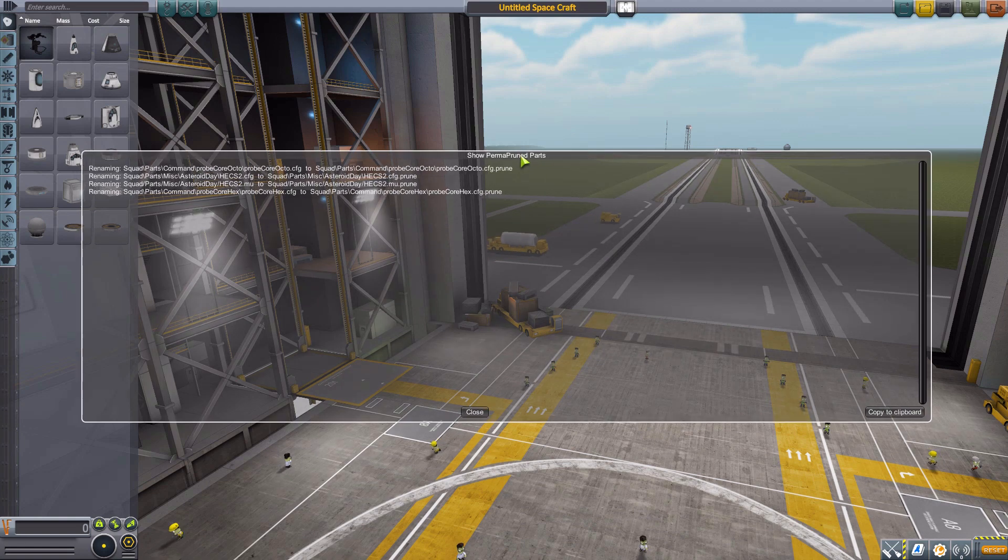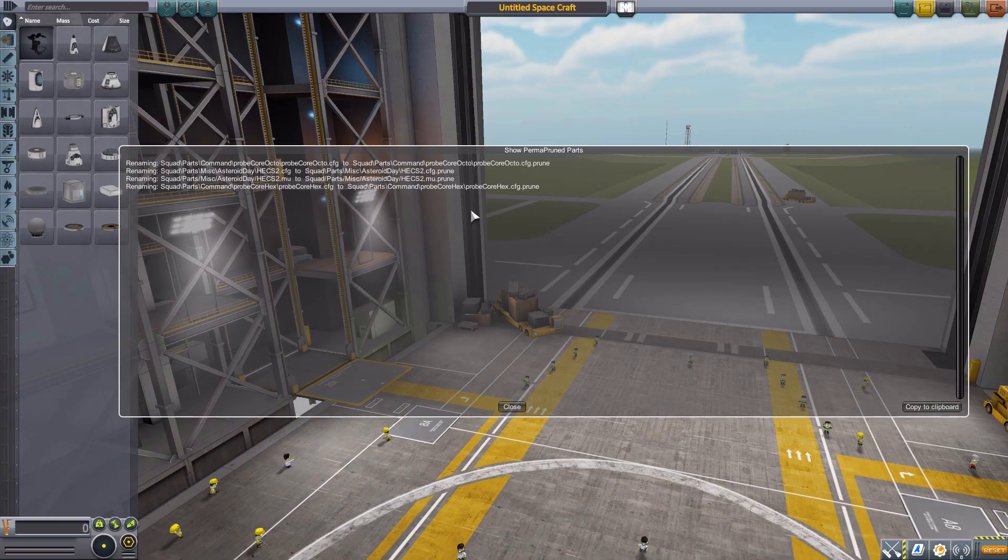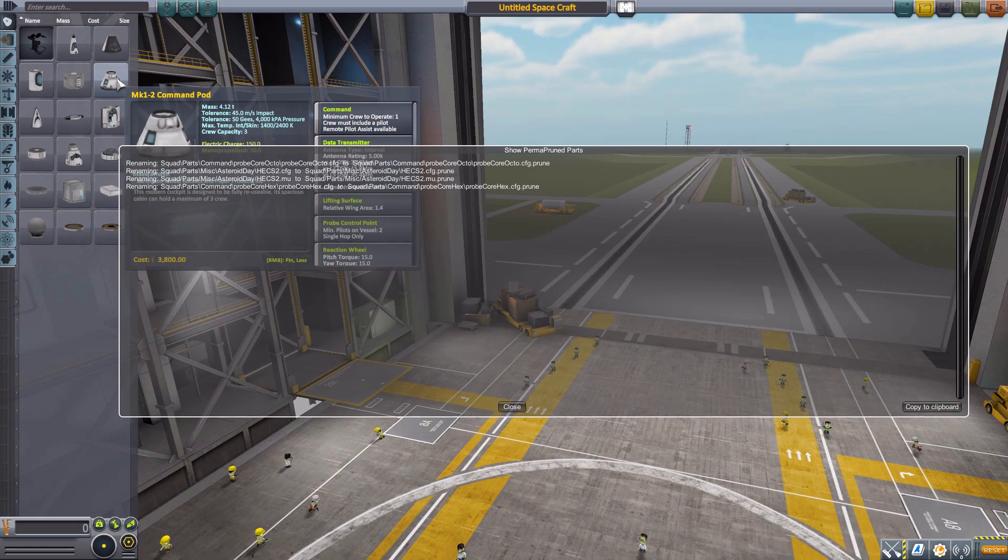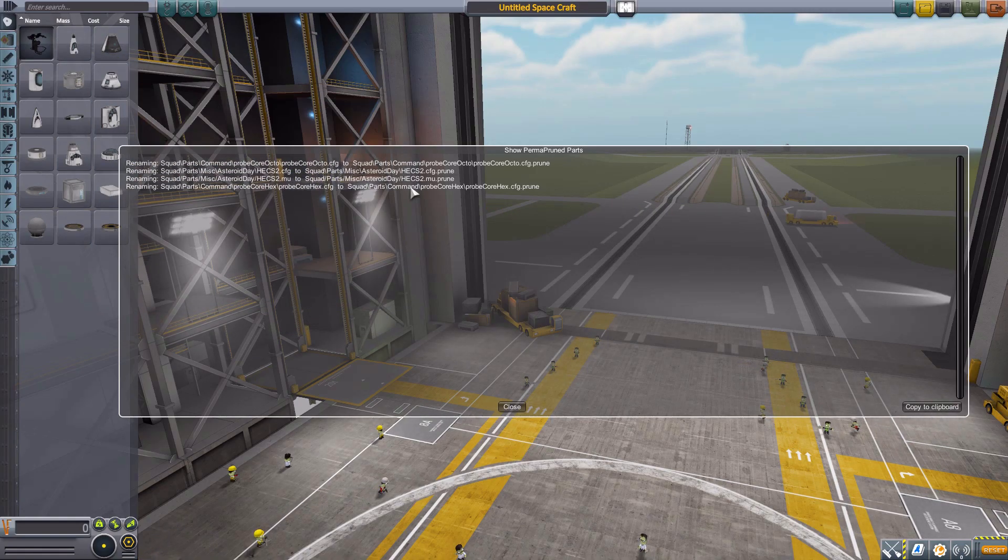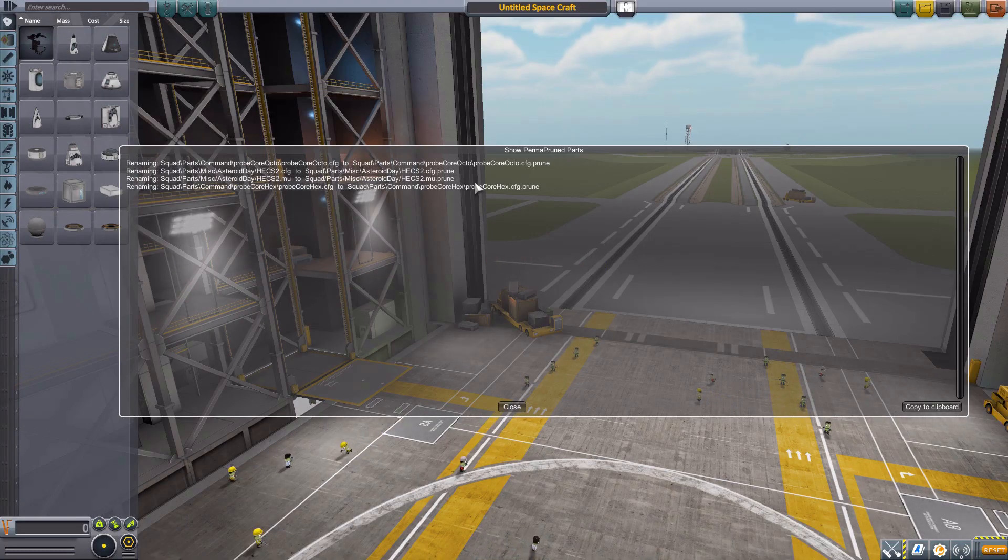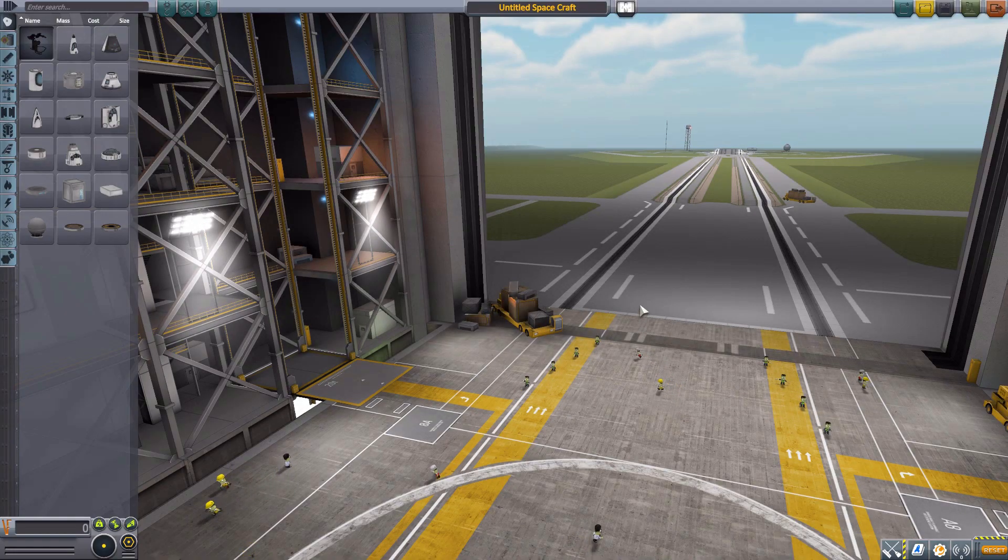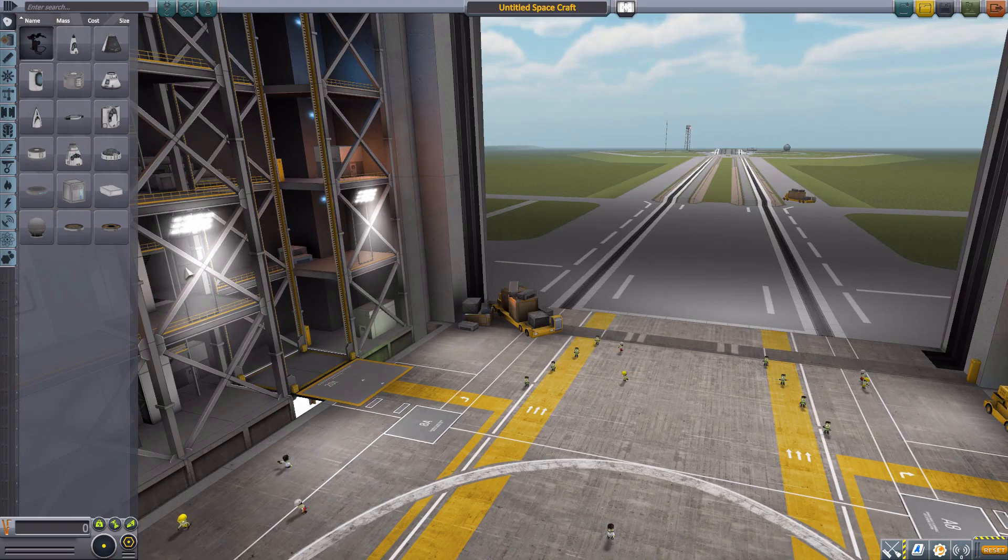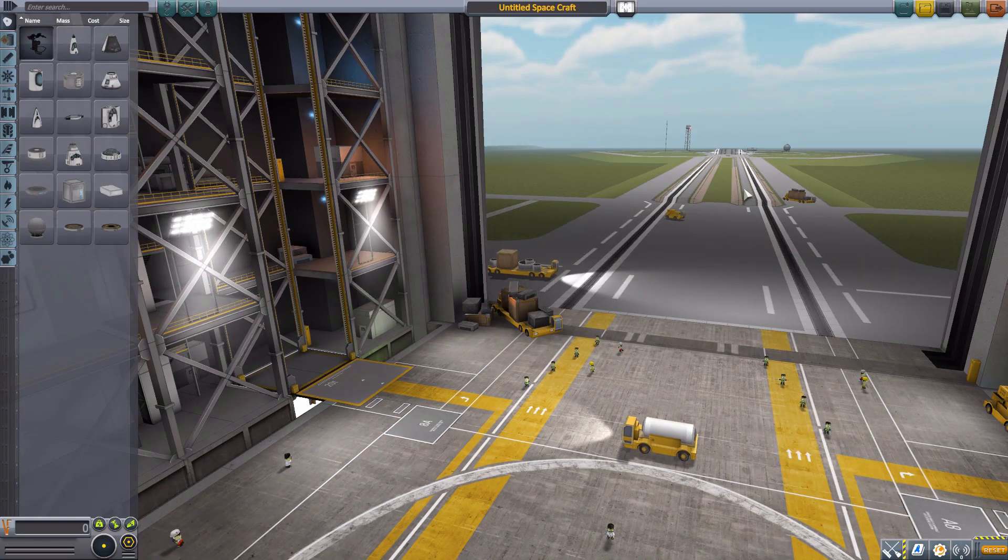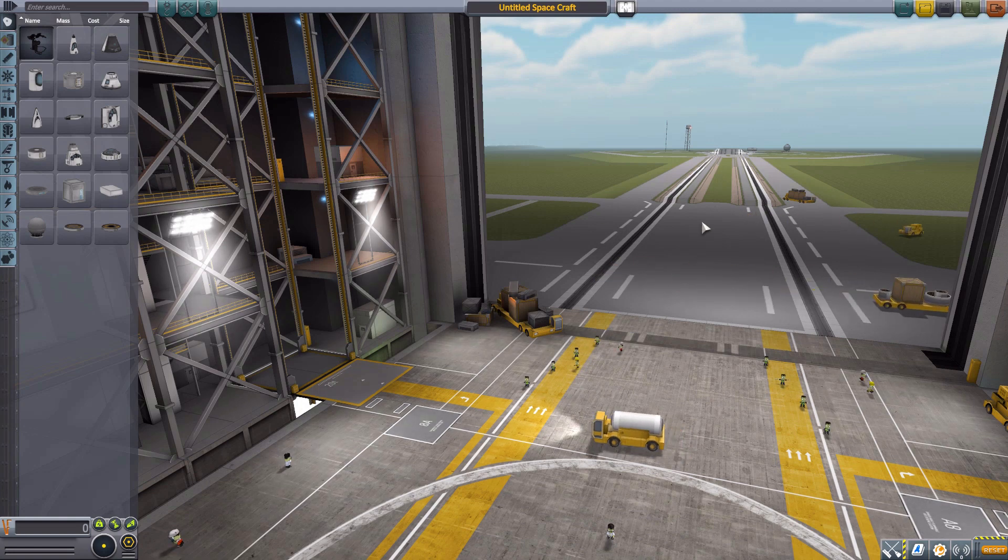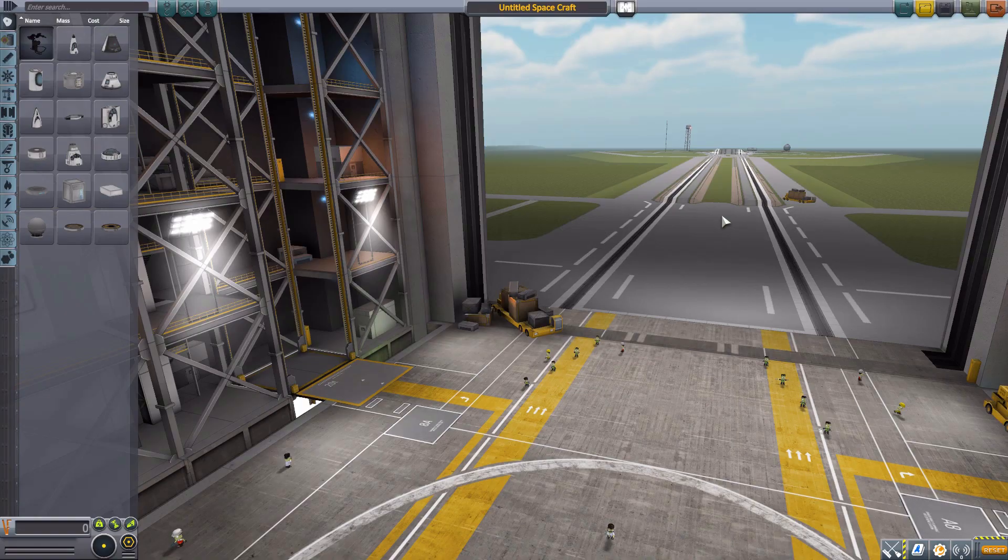So if we go to show the block list, we have those three command pods. And if we go to permanently prune them, well, there we go. We get this little thing that pops up showing exactly what all was pruned. And this list can actually get pretty crazy because, say, if we would have pruned one of these manned command pods, it would actually have multiple entries for each because it includes things like the interior that it has to prune. And those parts are now gone from the game. We cannot load a ship with those parts.